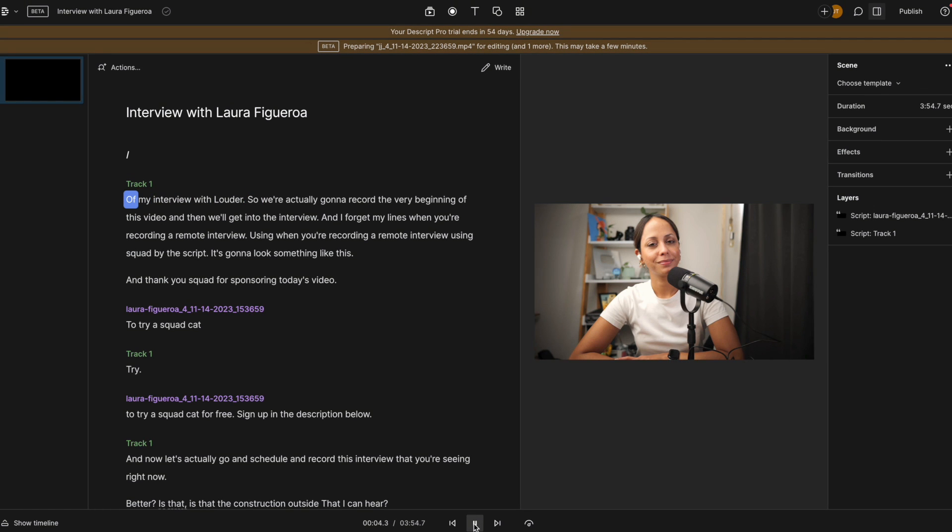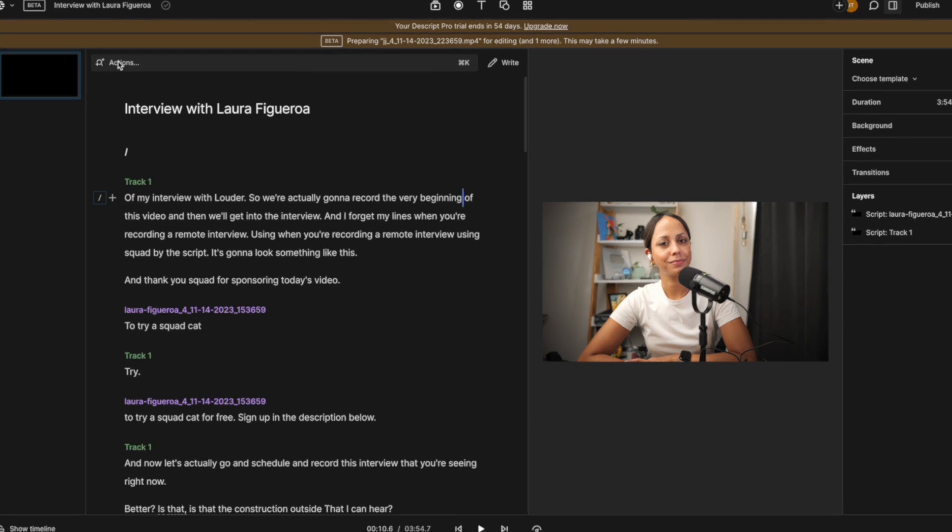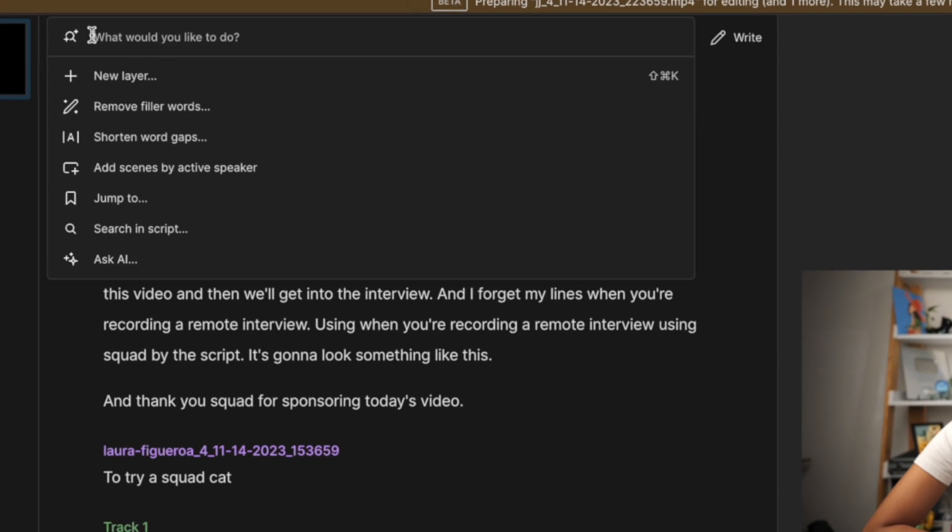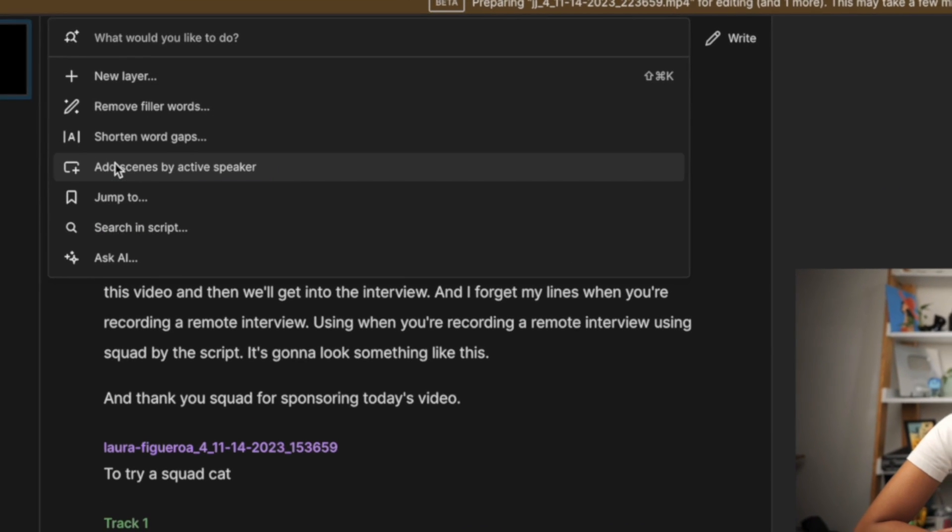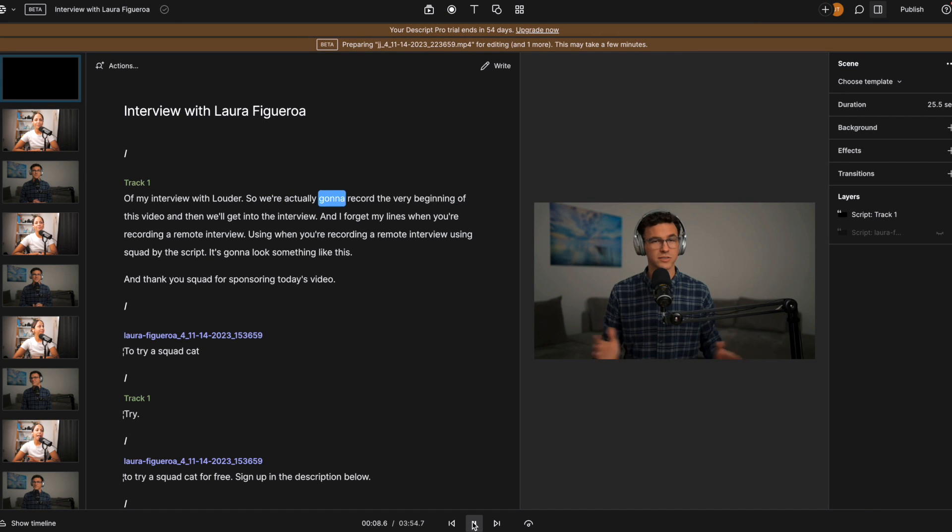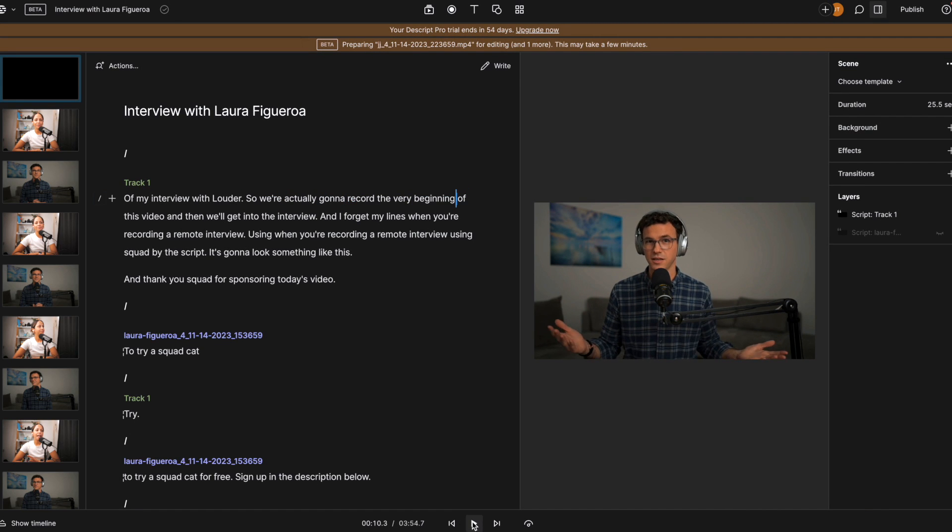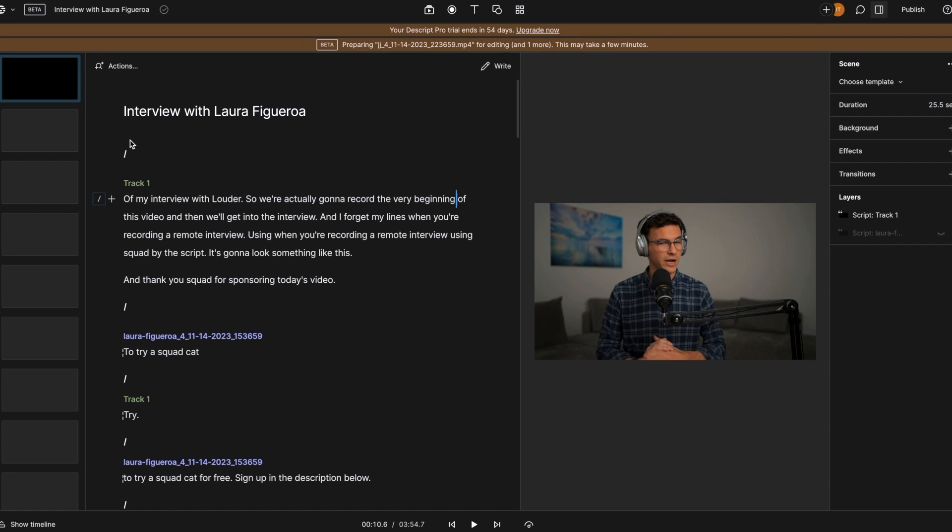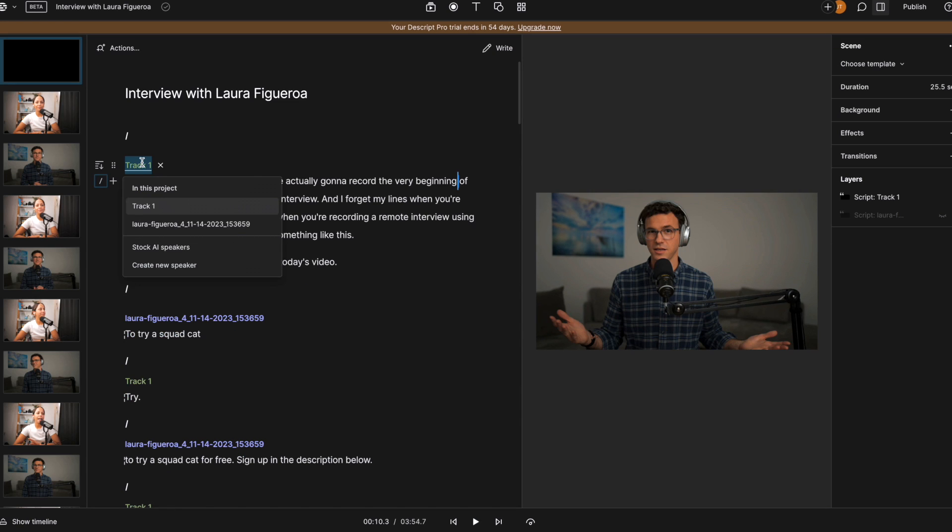So regardless of who's talking, so what I'm going to do now is change it to add scenes by active speaker. So we're actually going to record the very beginning. So when I'm speaking, I'll be on screen. And when she's speaking, you'll see her, I'm going to rename track one to JJ, my initials.